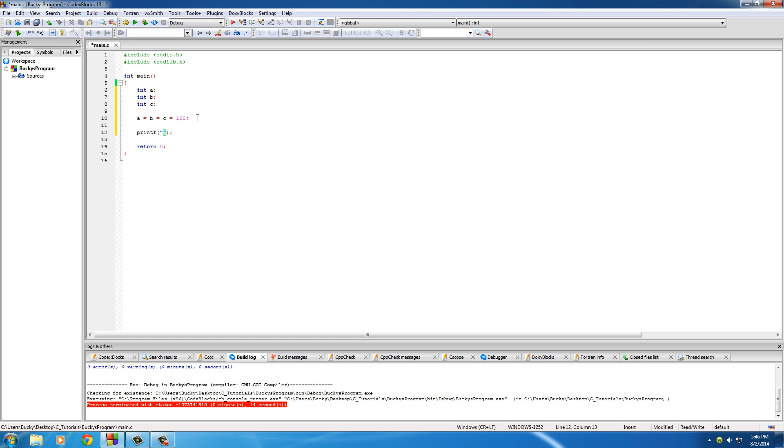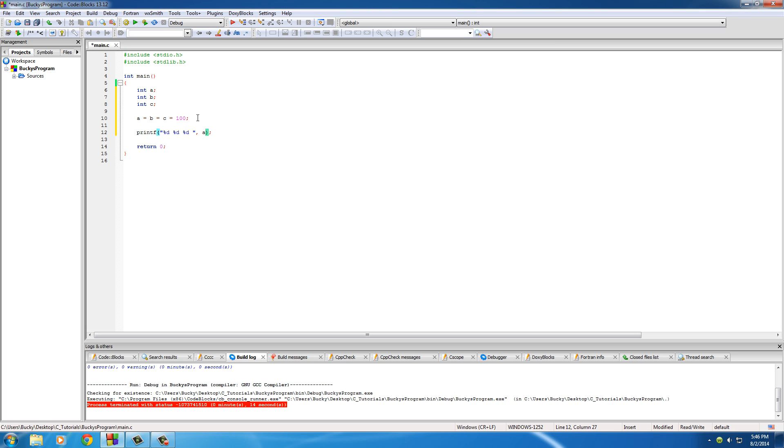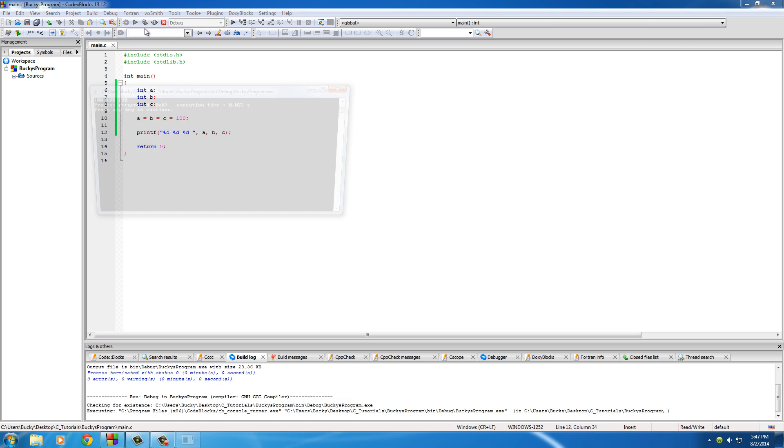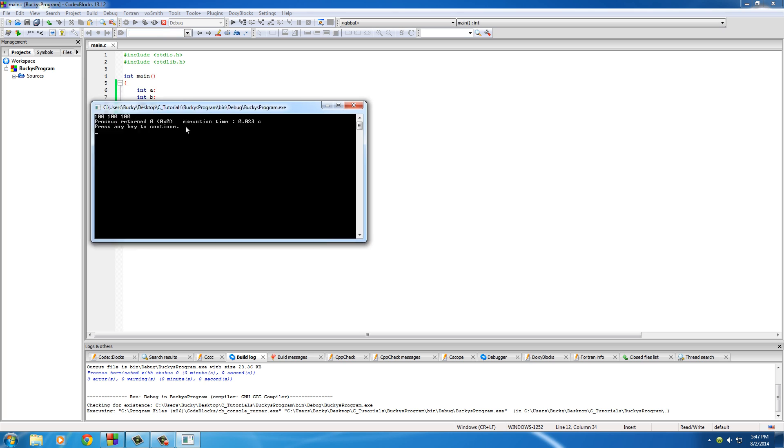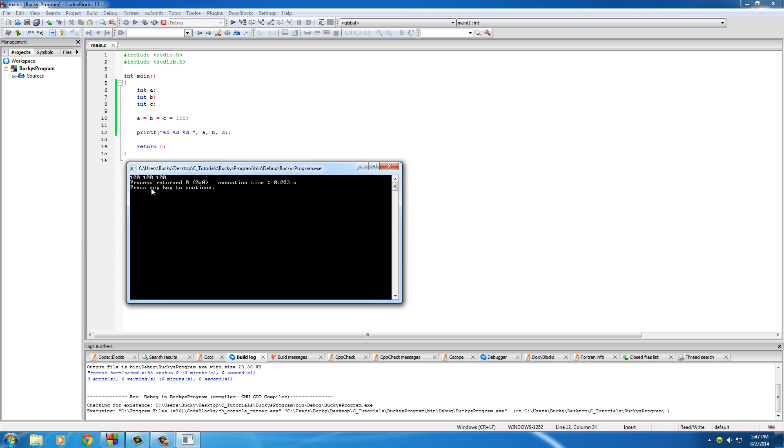Don't believe me? You shouldn't, because I lie a lot, but anyways I'll prove this one to you. Let's just go ahead and print them out. I'll just print out percent D for A, B, C.